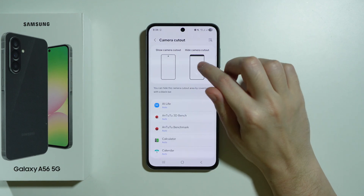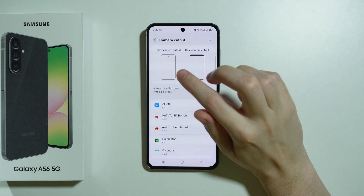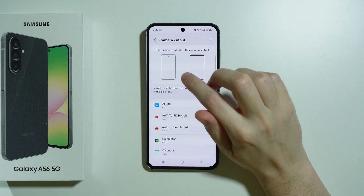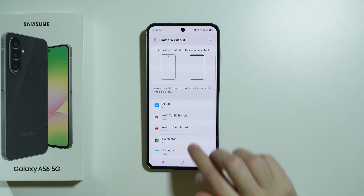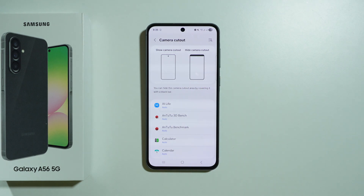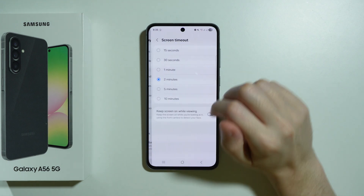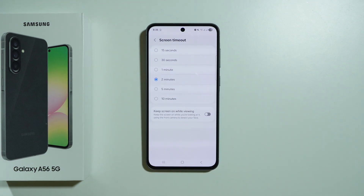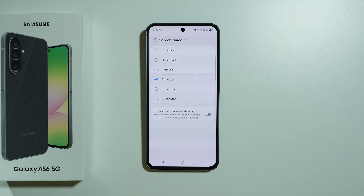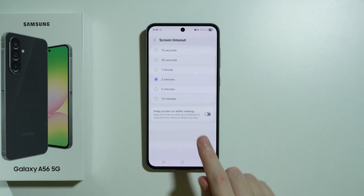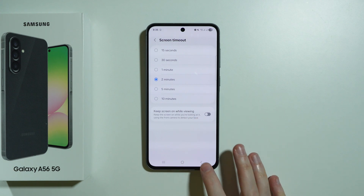There is also the camera cutout option — we can see how it looks when the camera cutout is shown or hidden, and you can choose for each app individually whether the cutout should be visible or not. Then we have screen timeout, where we can choose how long before the phone turns off the screen due to inactivity, and you can also keep the screen on while you are looking at it.